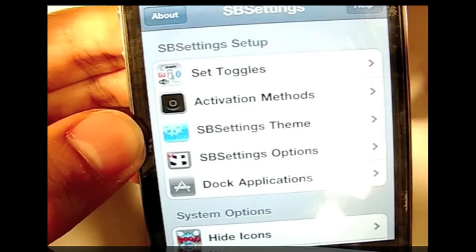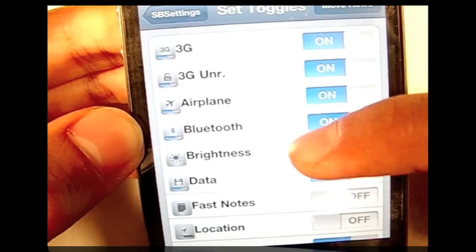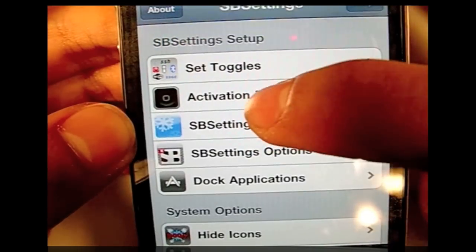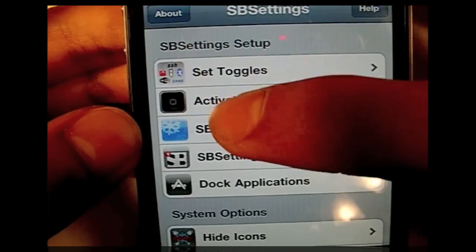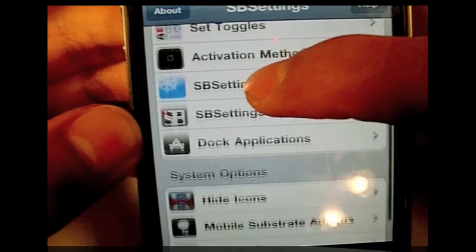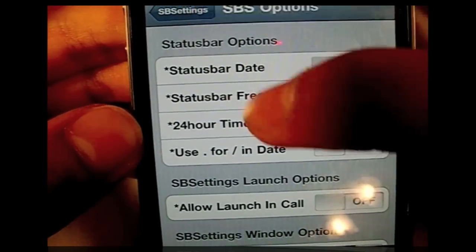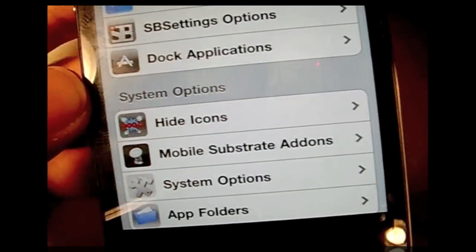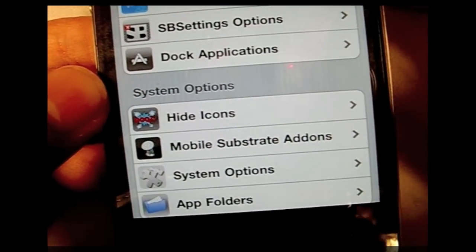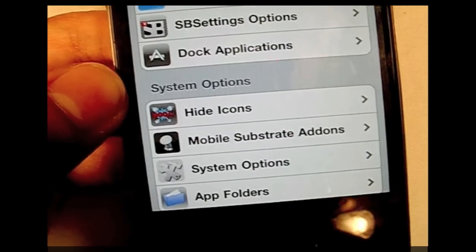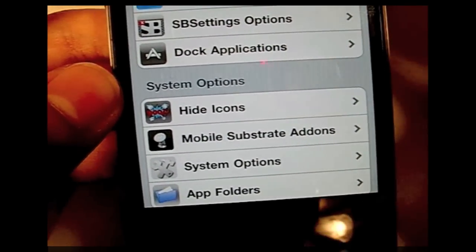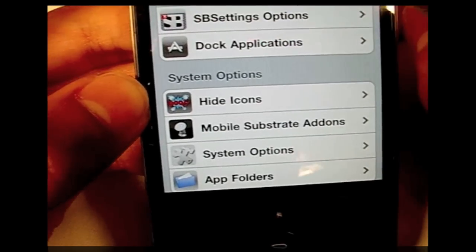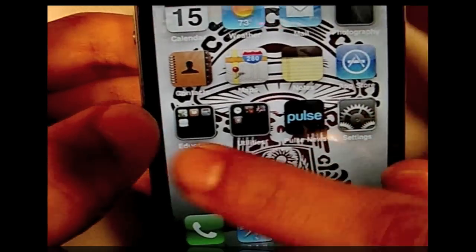You can go to 'More,' which is the settings for SBS Settings. It shows sys toggles — a whole list of things you have downloaded, and you can download more add-ons. You have the activator, themes, options, dock applications, and the ability to hide icons you don't use every day. I have Stock and Game Center hidden because I don't use them and they waste space on my springboard.